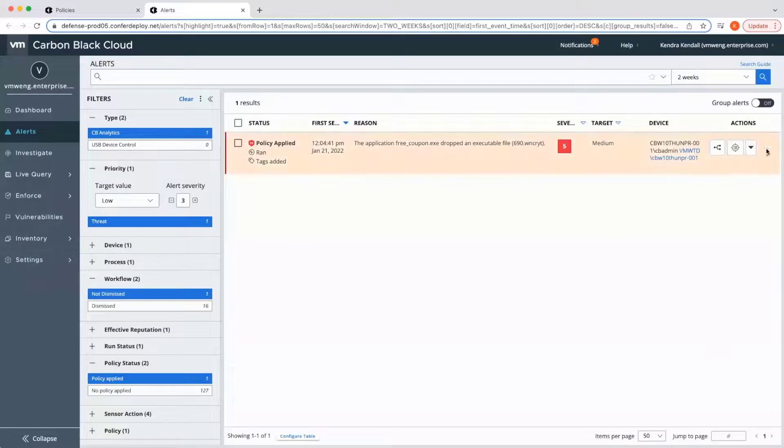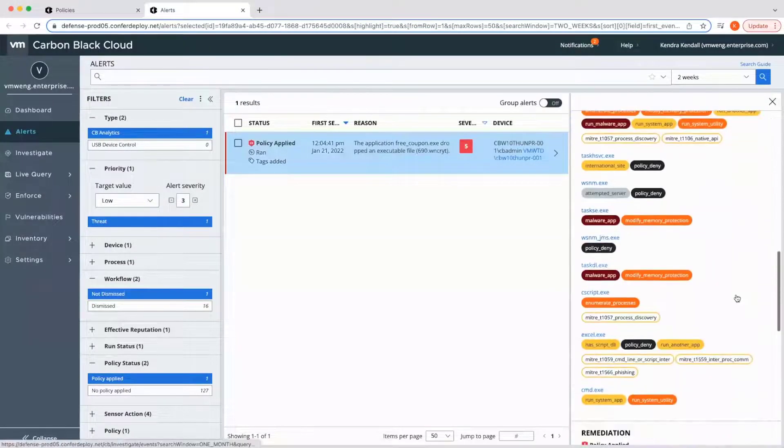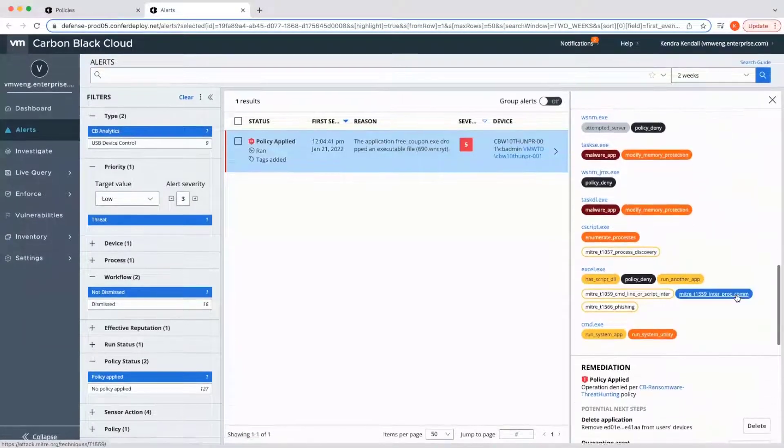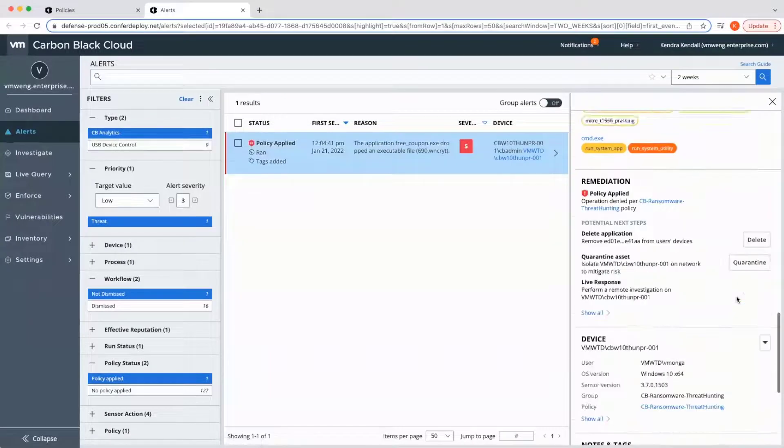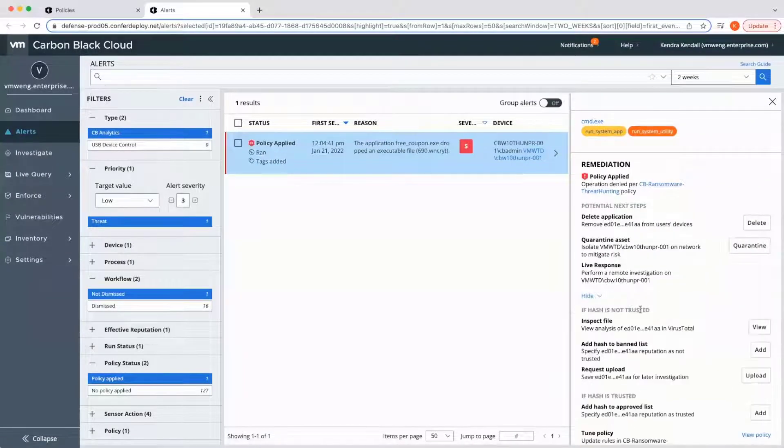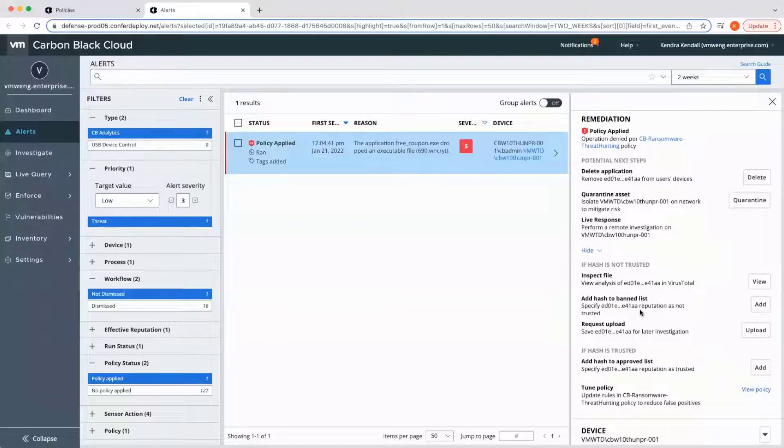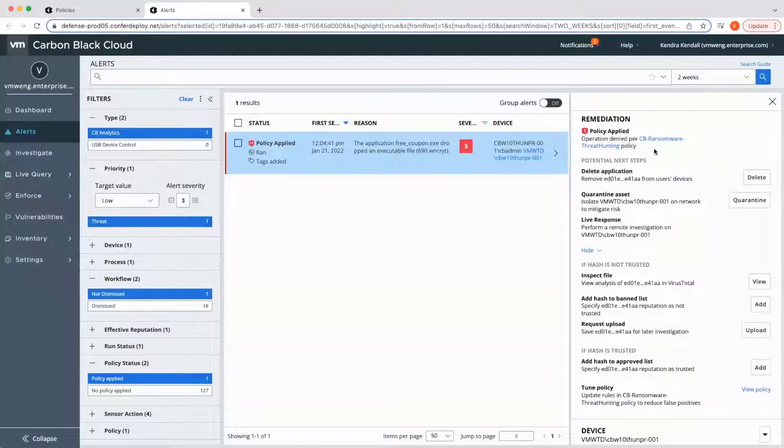Administrators have a variety of tools in console to resolve false positives that do occur. Alert details show remediation recommendations, including what to do if an alert is a false positive, which aids in shortening time to resolution. We also display what policy that endpoint is in.